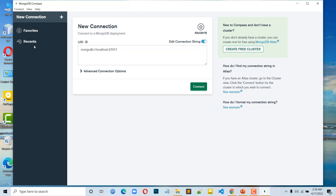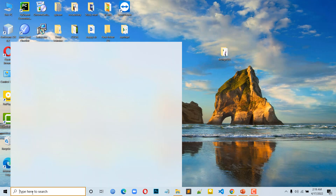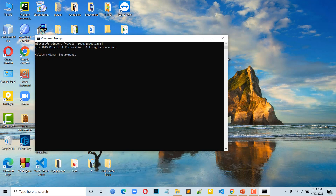The most interesting and important thing is that MongoDB runs on localhost — specifically localhost port 27017. To verify that MongoDB is successfully installed, we open CMD and type the mongo command to connect.